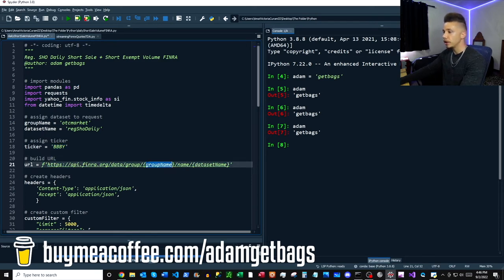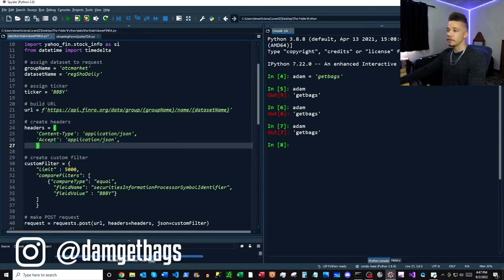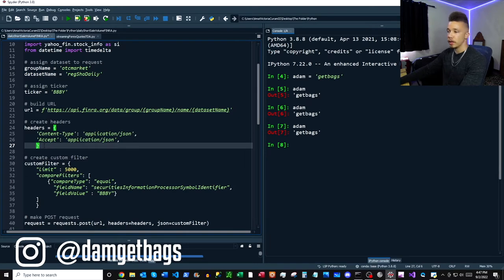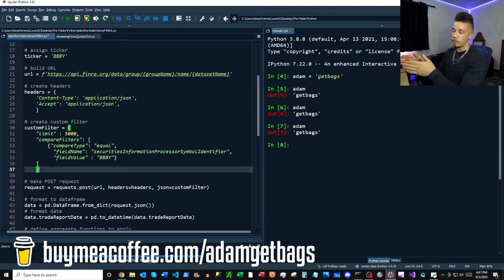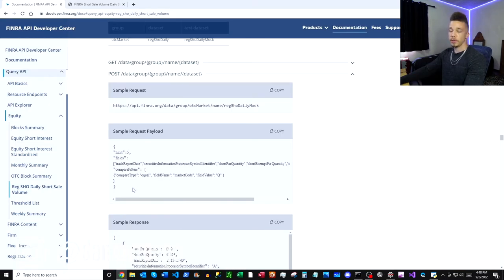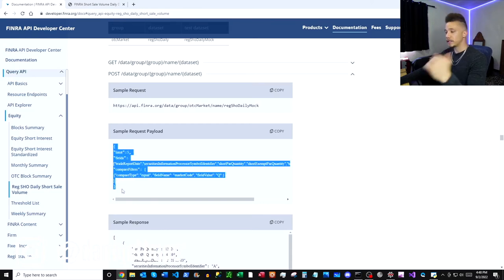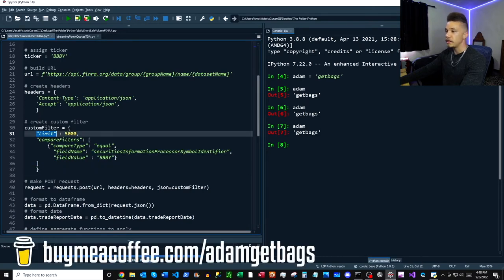You can see these details under the 'Reg SHO Daily Short Sale Volume' header - we have our group and our dataset. We've inserted these as strings, then we chose a ticker that we want to get our short exempt volume for. Next we're going to build the URL with an f-string that inserts our group name and dataset name. Then we create our headers, which describe what type of data we're going to send in our POST request and what type of data we want to receive back. Up next is our custom filter.